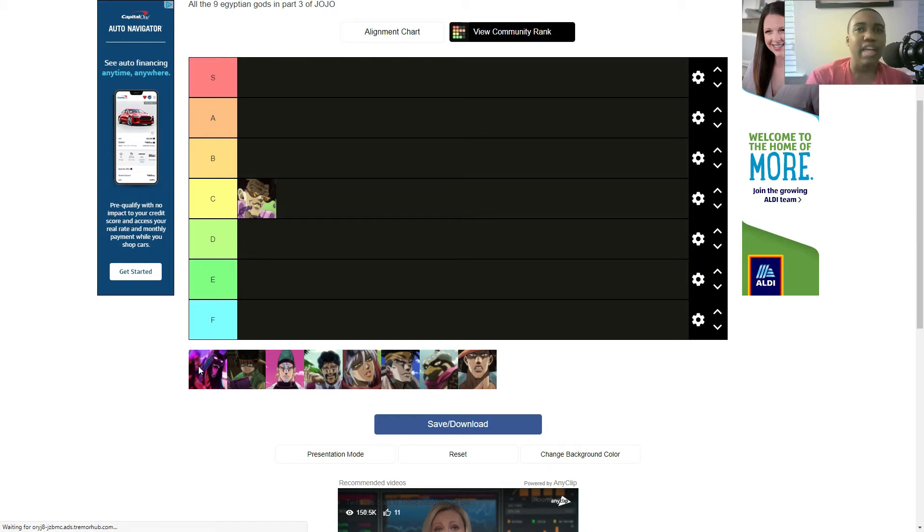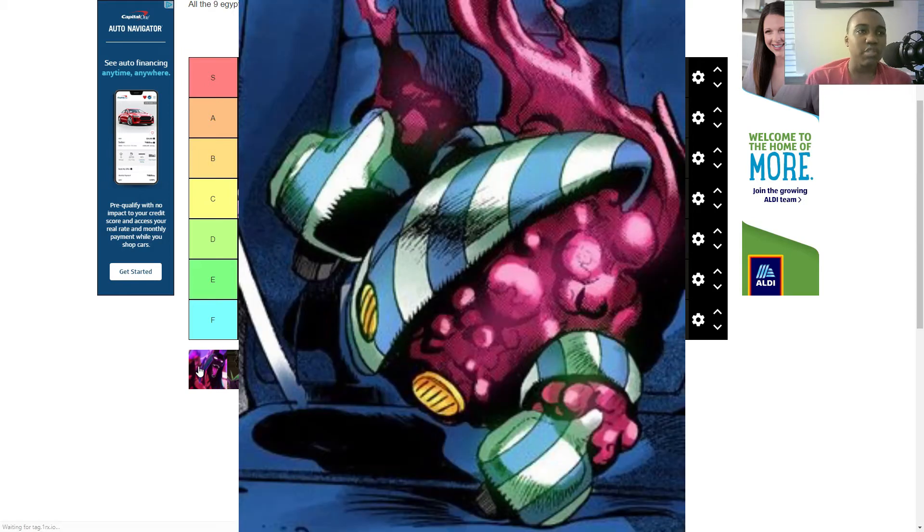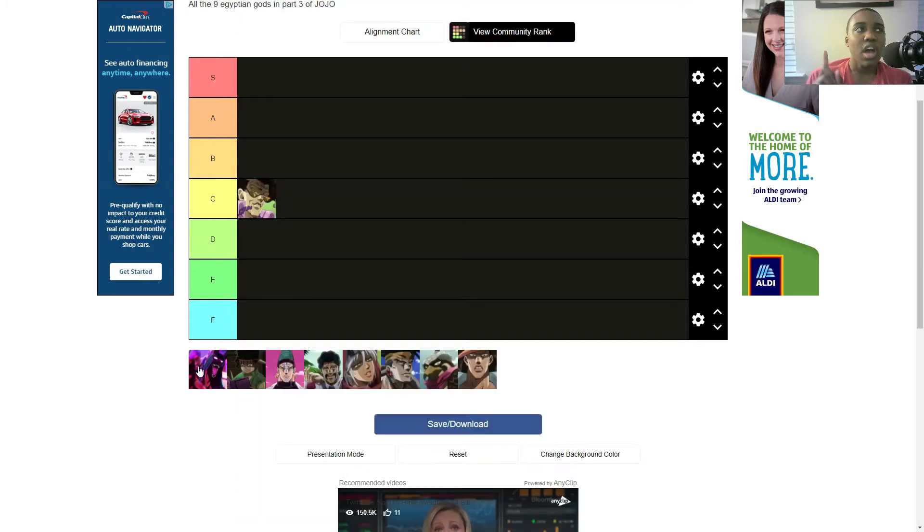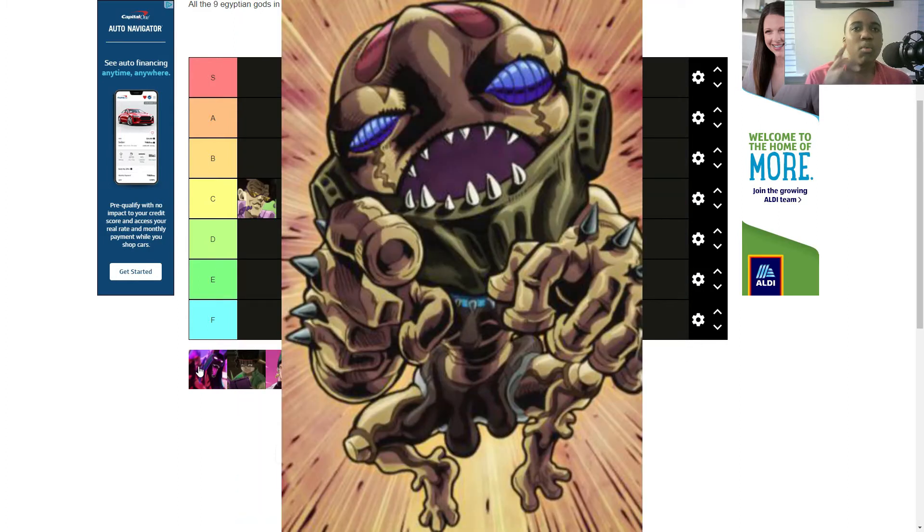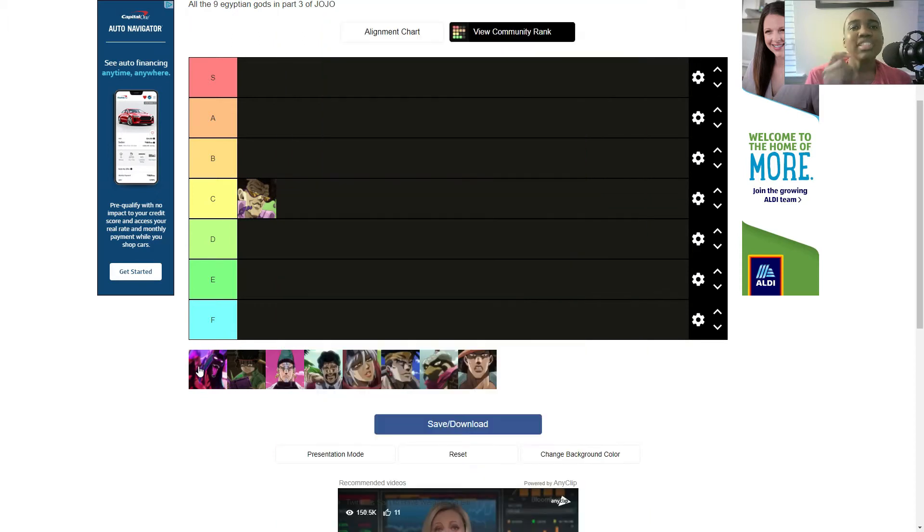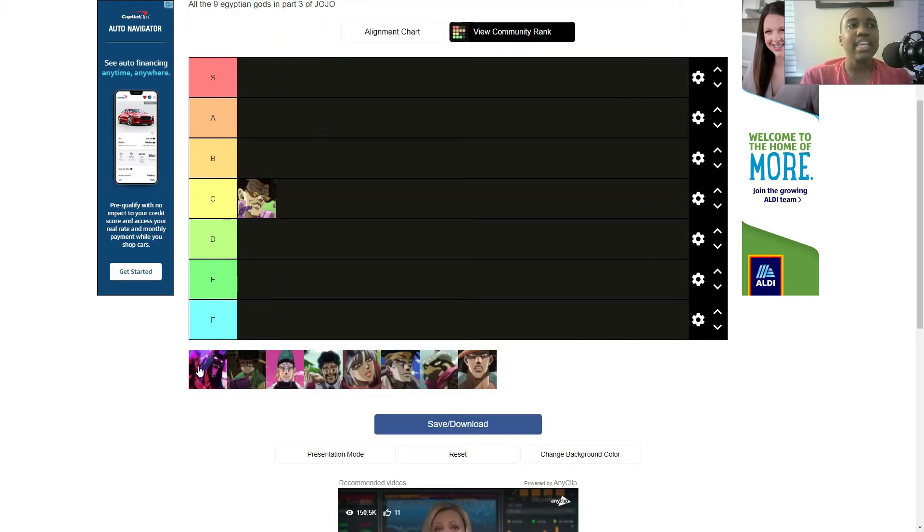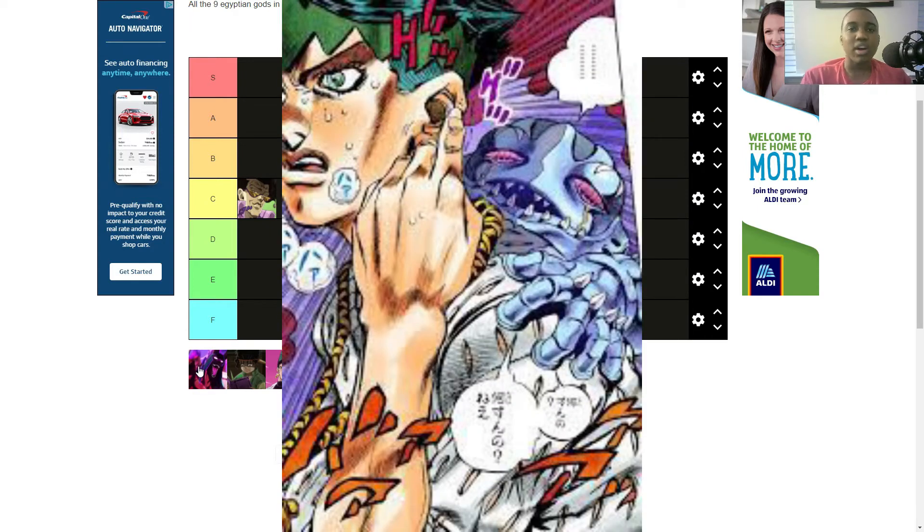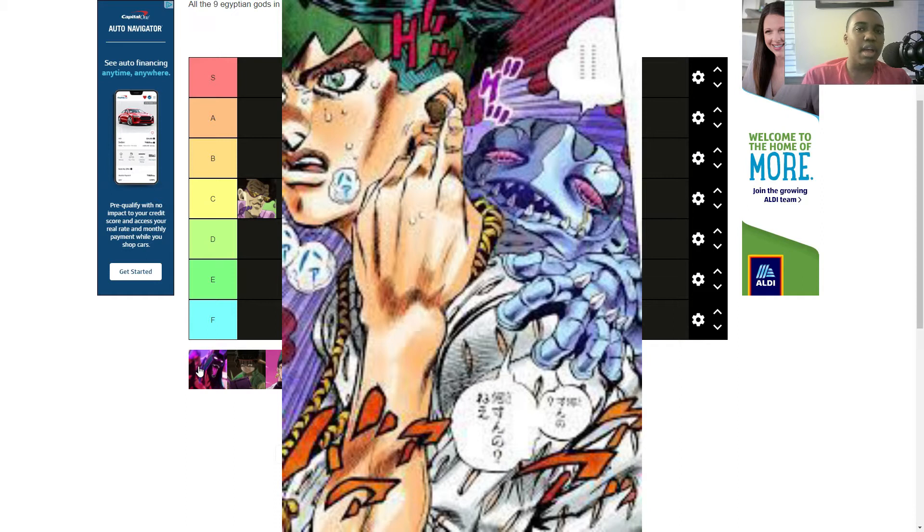We've seen it a couple times with Notorious B.I.G. when his user died, he was still alive. We also have Cheap Trick with, well technically, you know, with Cheap Trick it's a little bit different, whereas he doesn't really obey. Rohan was the user for a period of time, but Cheap Trick wasn't obeying him, basically.